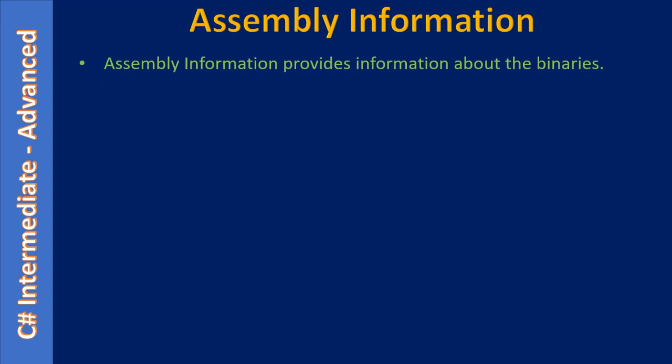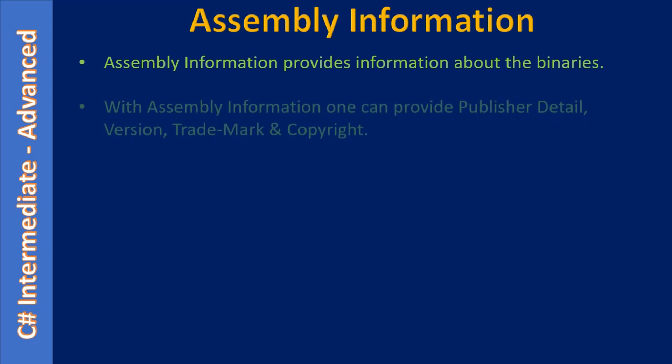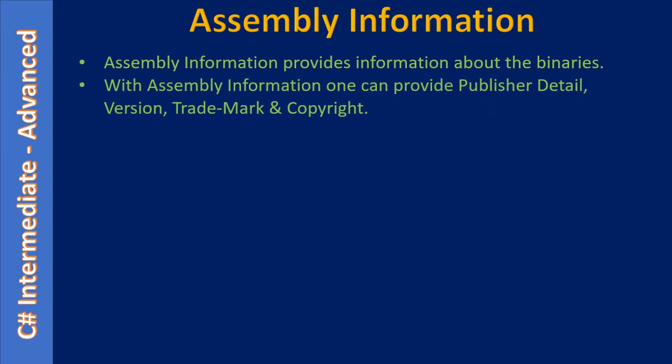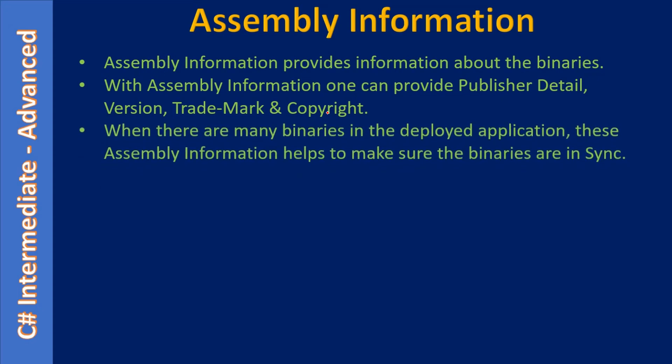Now let's talk about the assembly information. Assembly information provides details about the binaries. These details include publisher information, version, trademark, and copyright. When there are many binaries deployed in the client system, this assembly information helps to make sure the binaries are in sync.